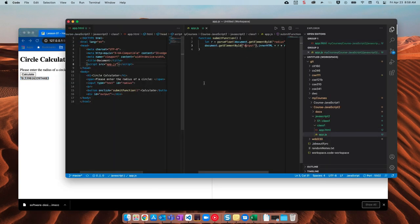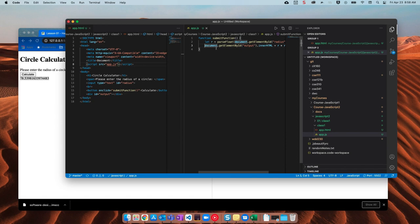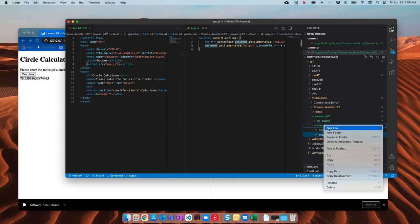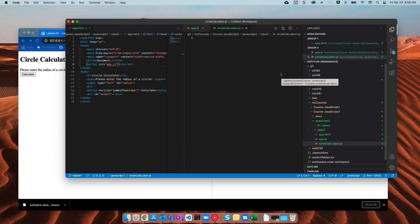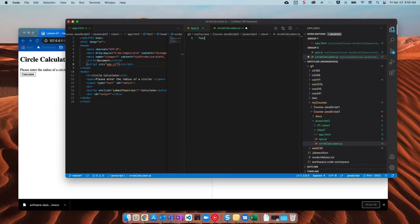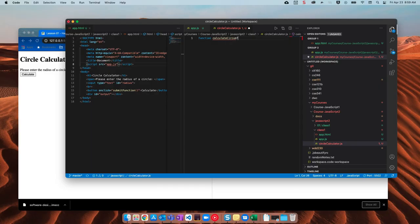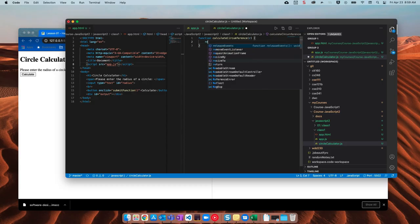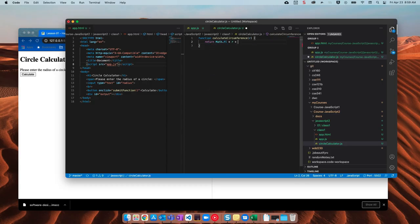And so there's a couple things that we want to change here. But the main thing is we are not using any modules right now. So what we want to do is be able to have all of our logic for our circle somewhere else. So I'm going to go ahead and make a new file in here. And we'll just call it circle calculator dot JS. And inside of circle calculator dot JS, I'll just make a function that says calculate circumference. We'll still need a radius in there. And then we'll just return math dot pi times r times r. Pi r squared.